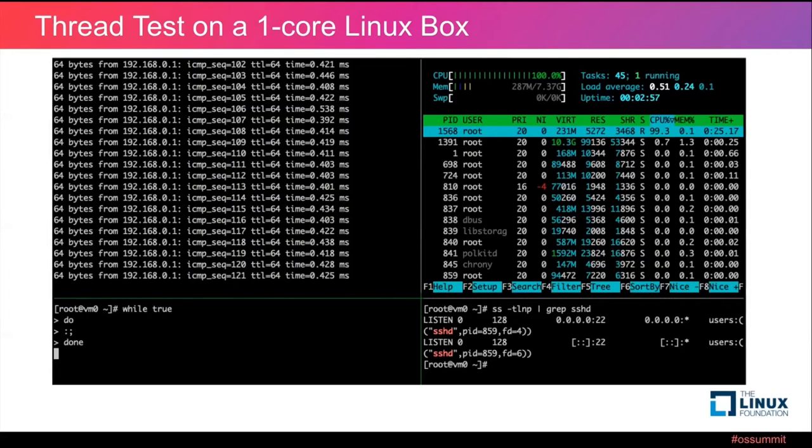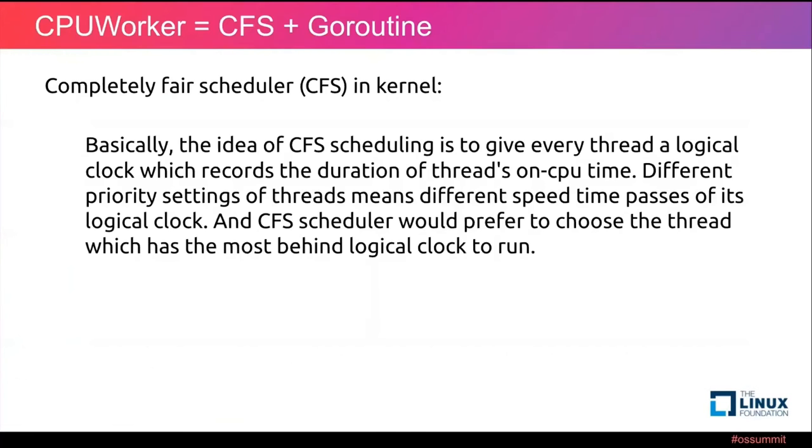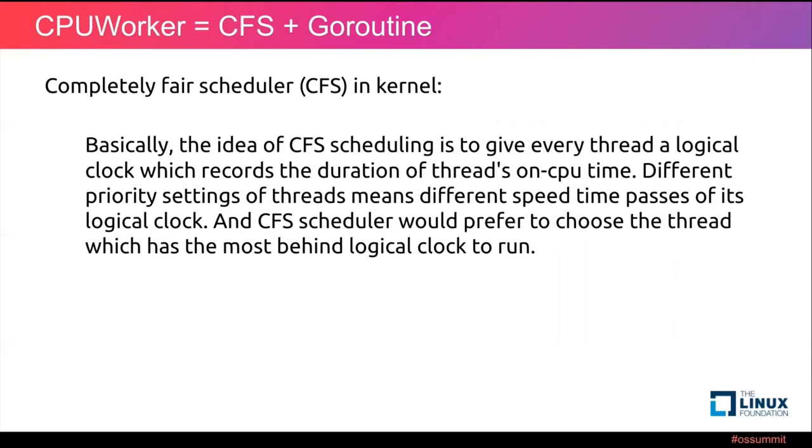So let's introduce our CPUWorker. CPUWorker is a customized goroutine scheduler over Go runtime. Basically, the idea of CFS scheduling is to give every thread a logical clock which records the duration of thread's on-CPU time. Different priority settings of threads means different speed time passes of its logical clock, and CFS scheduler would prefer to choose the thread which has the most behind logical clock to run. Because the scheduler thinks it's quite unfair to make such threads even more behind. After all, the scheduler's name, CFS, stands for Completely Fair Scheduler.